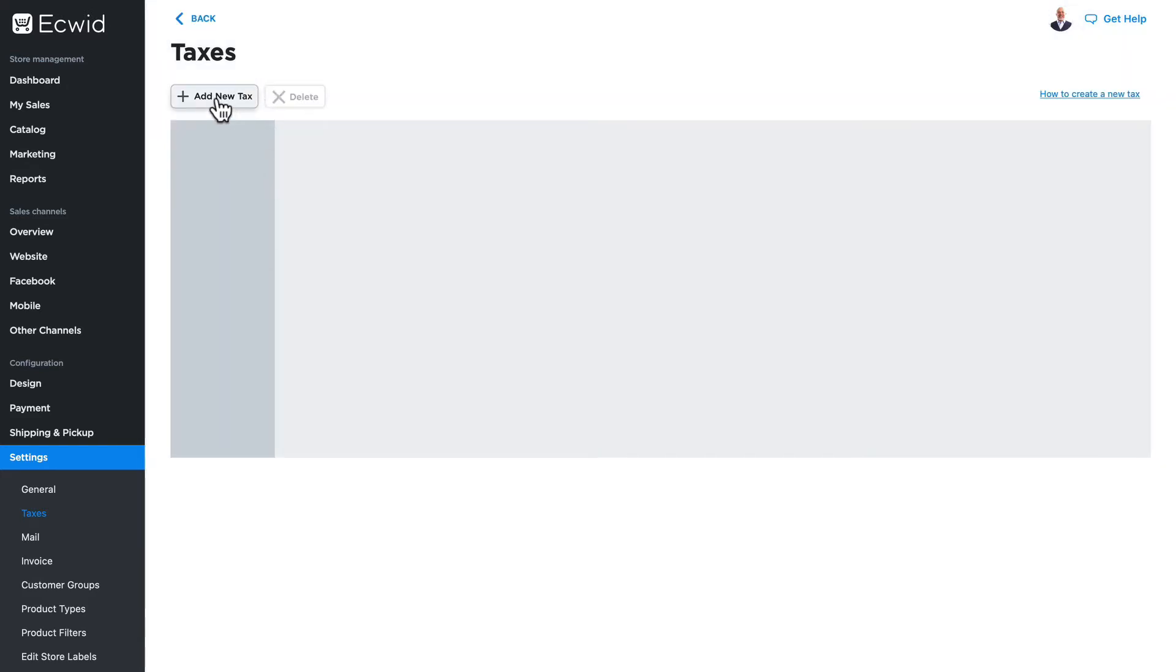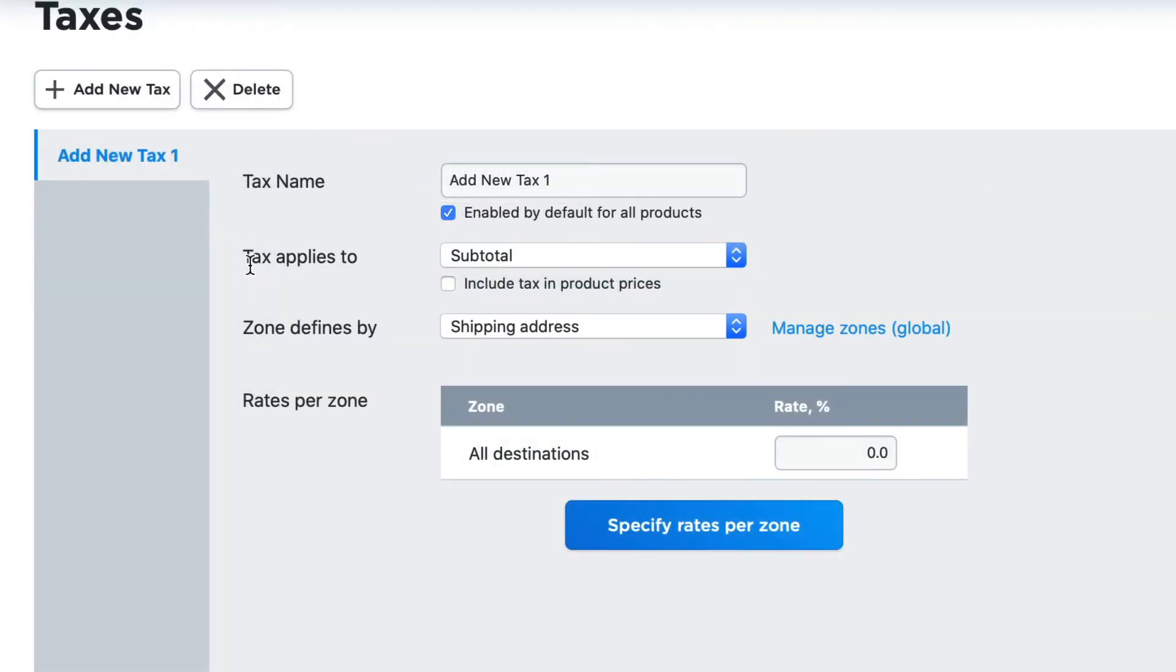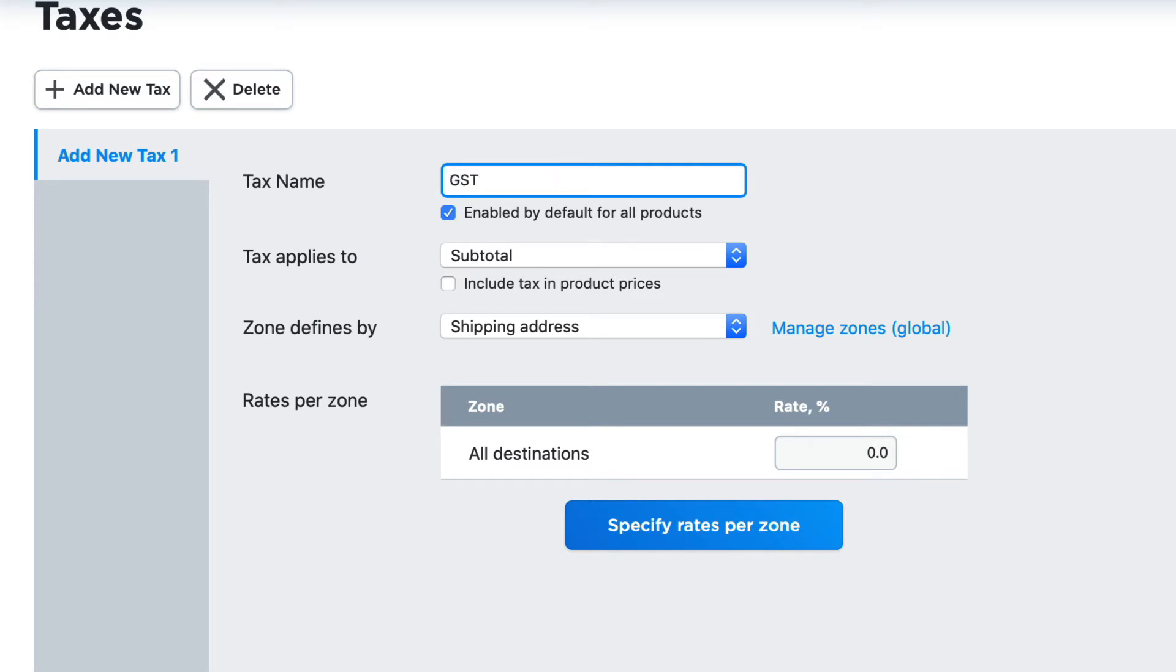Let's add a new tax rate. So in this fictional scenario, I'm going to add a goods and services tax for all of my products sold in the United States. This is similar to the Canadian goods and services tax. We're just going to call it GST. By default, it will be enabled for all products. You can manage that product by product, and I'll demonstrate that in just a moment.